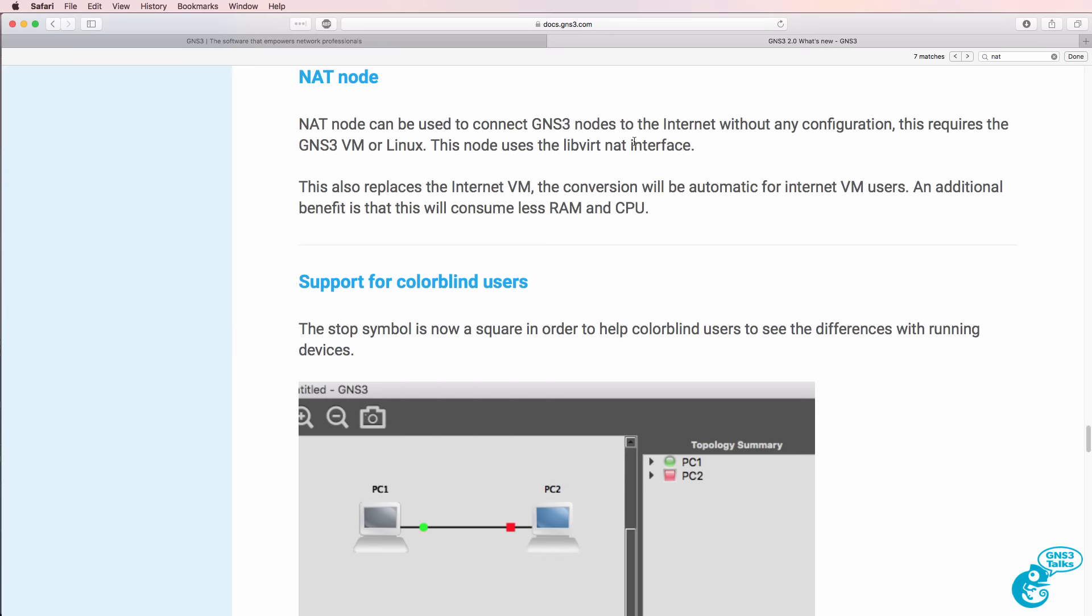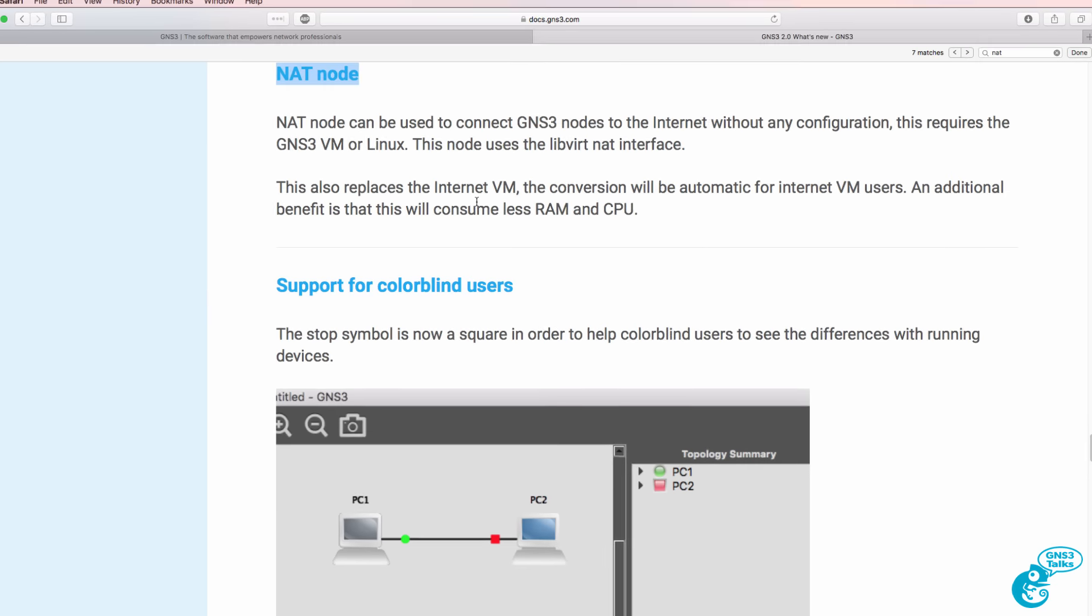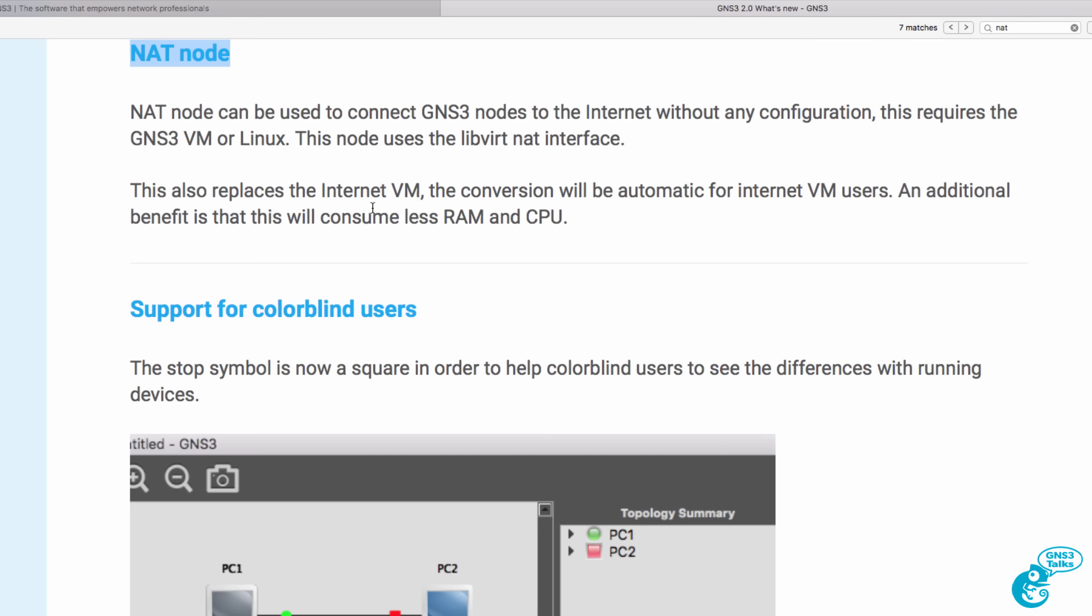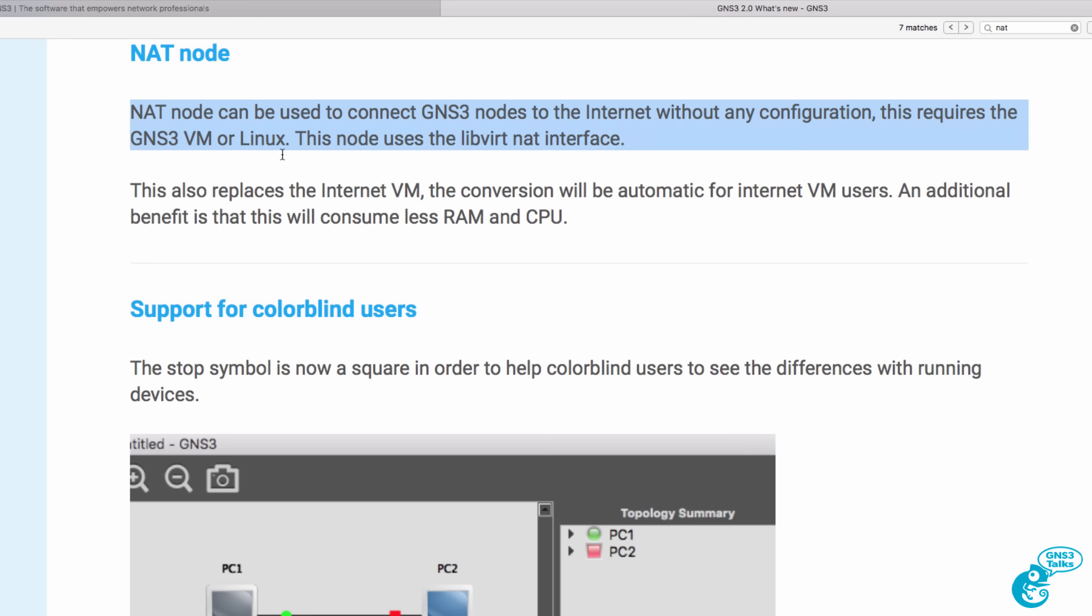In this video I'm going to discuss the NAT node available in version 2.0 of GNS3. This allows you to connect your GNS3 devices to the internet without any configuration but it does require the GNS3 VM or Linux.